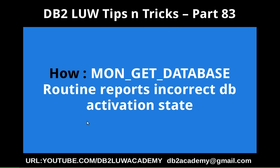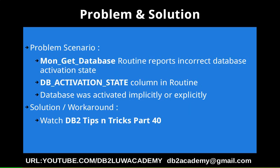In this video tutorial, I'm going to talk about how the routine mon_get_database reports incorrect database activation state. This slide talks about the problem scenario and solution.